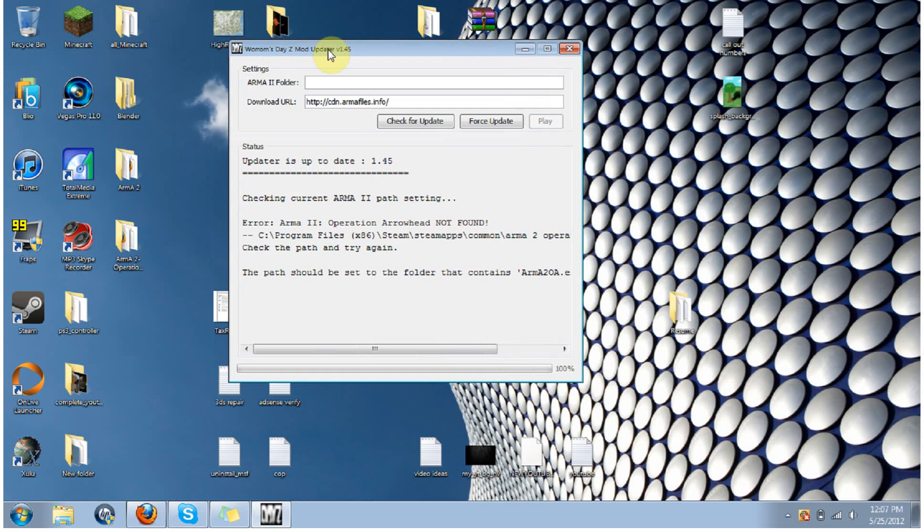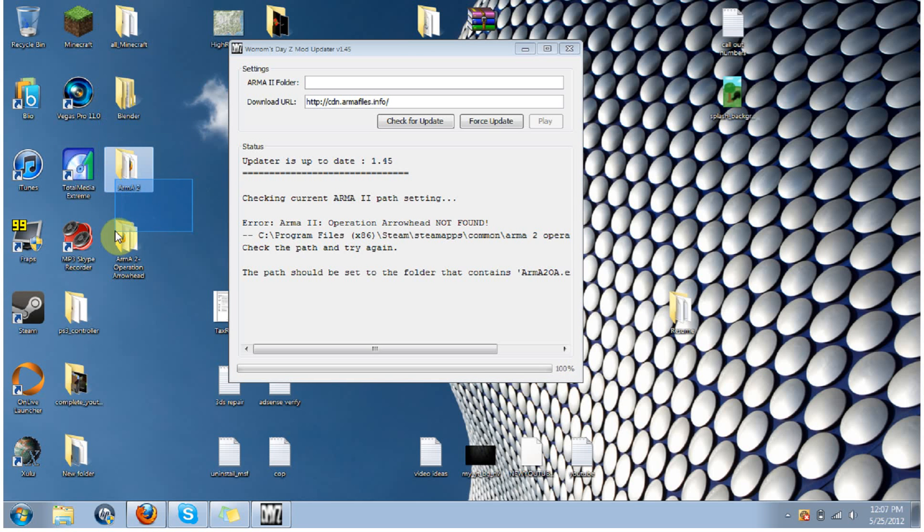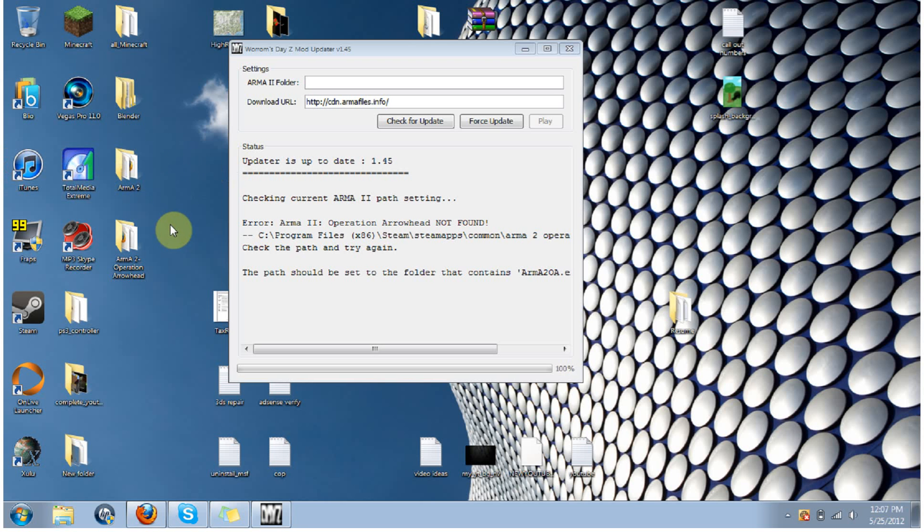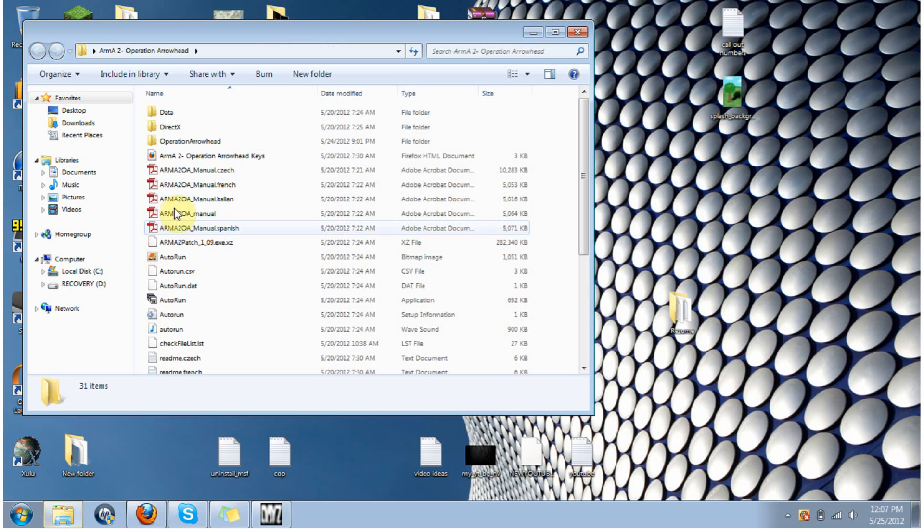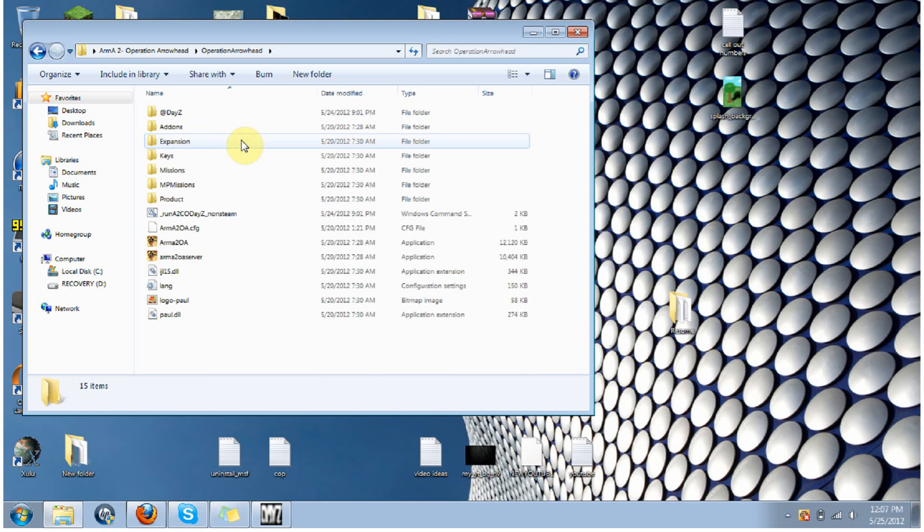And you're going to want to find where you installed, where you downloaded Arma 2, which mine just happens to be the desktop. You're going to want to go ahead and click on, not Arma 2, but Arma 2 operation arrowhead folder. And in here, there is an operation arrowhead folder right here.